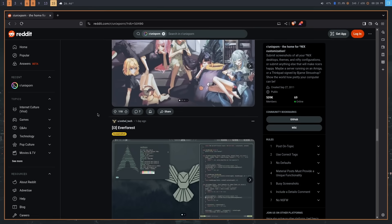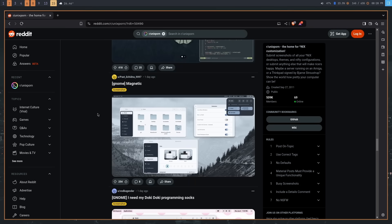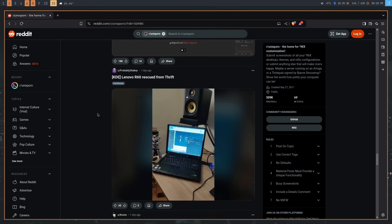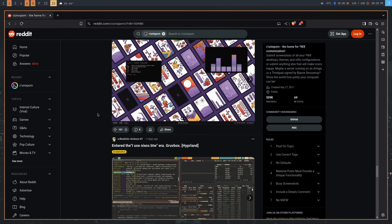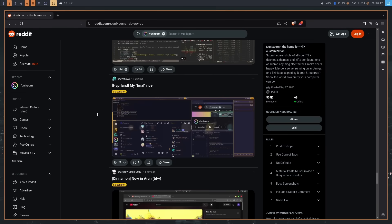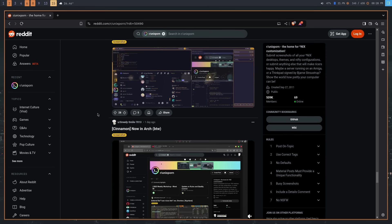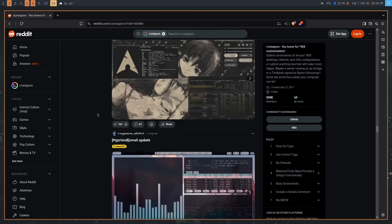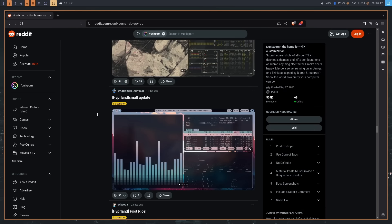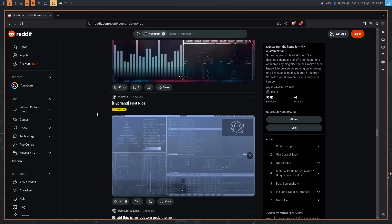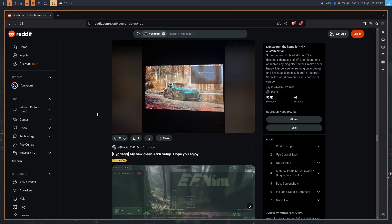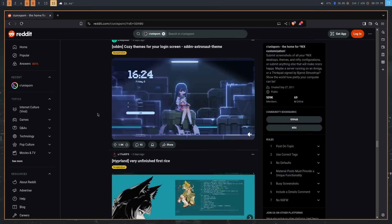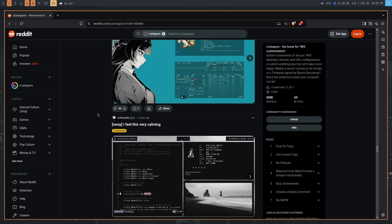Very rarely will you see those, but you see Hyprland. Every post on there is Hyprland — you're probably seeing some B-roll of me right now scrolling through Unix porn, and you'll just see Hyprland, Hyprland, Hyprland. In fact, you'll probably see things like GNOME and KDE more often than you'll see any of the other Wayland compositors that do exist. And like I said, this entire situation makes me sad.